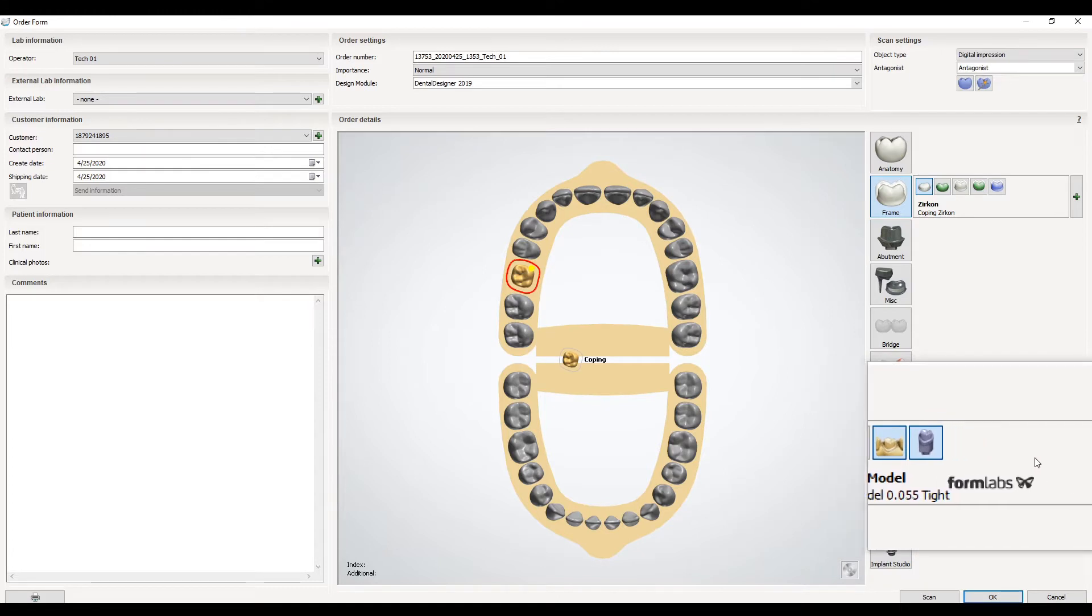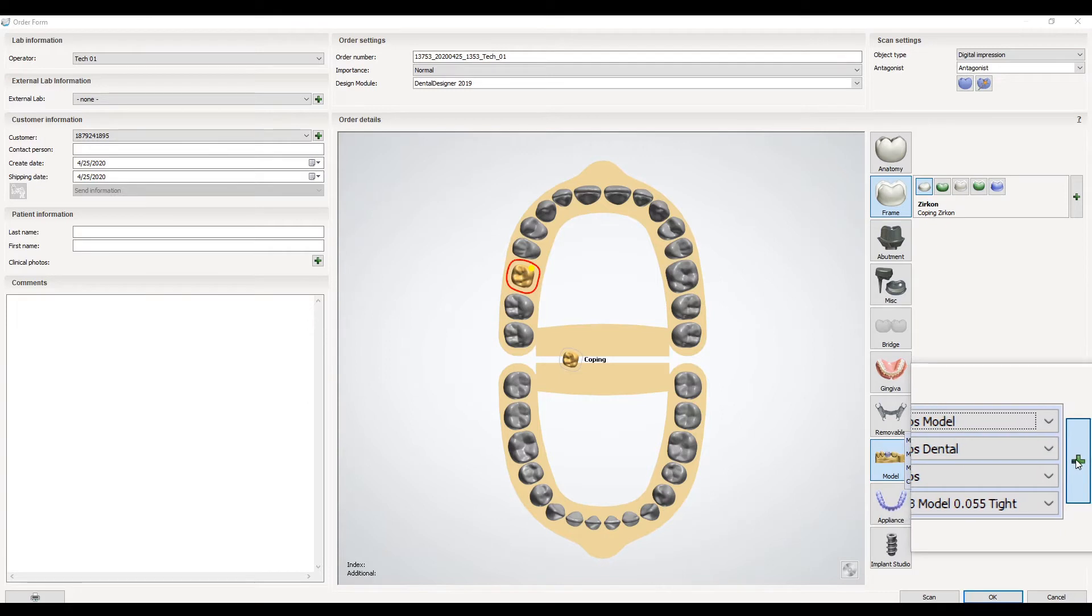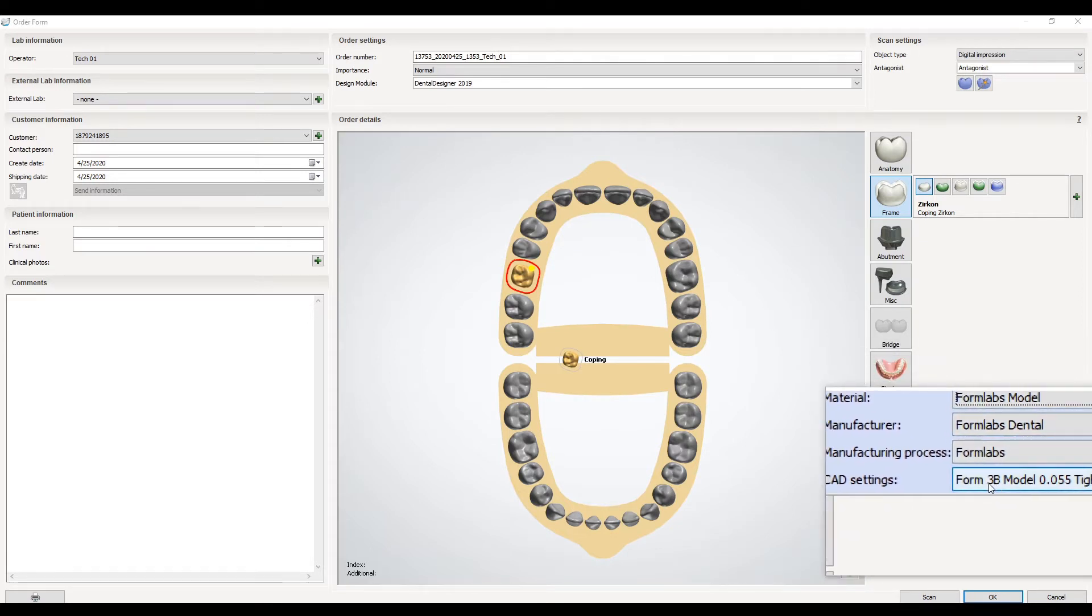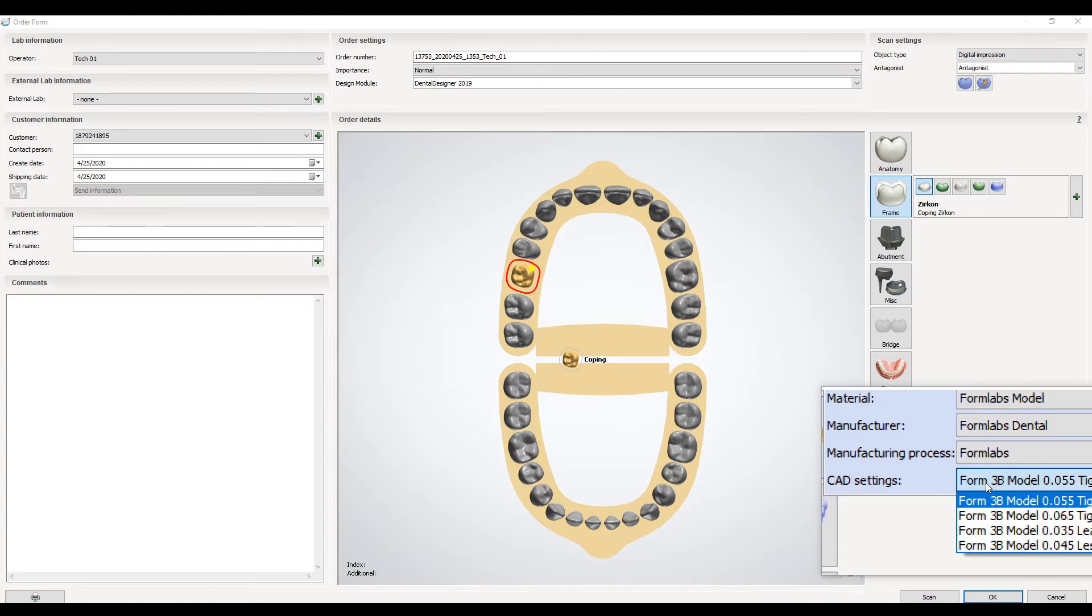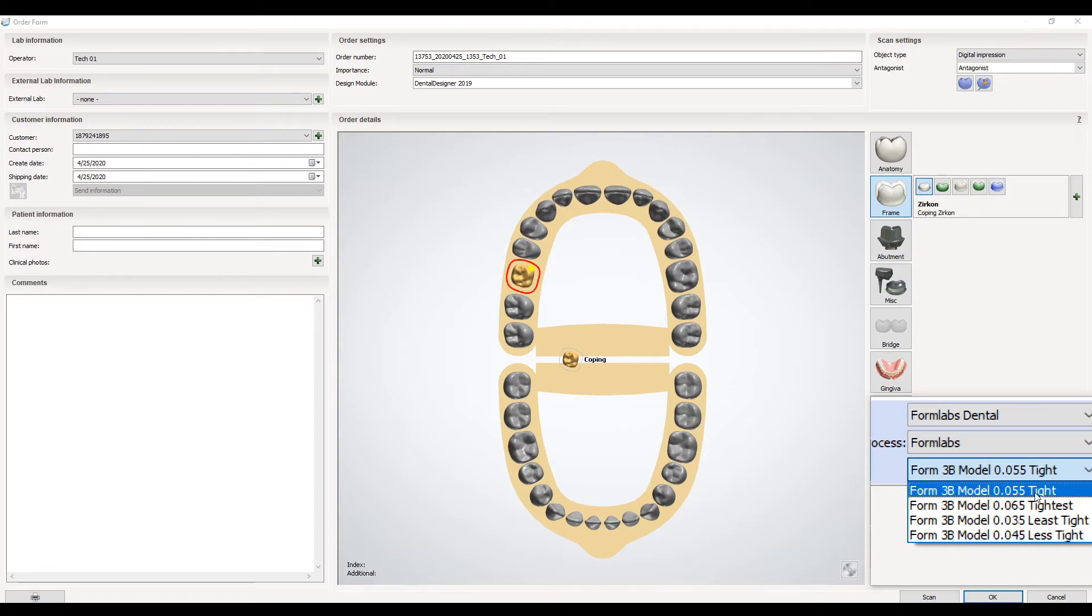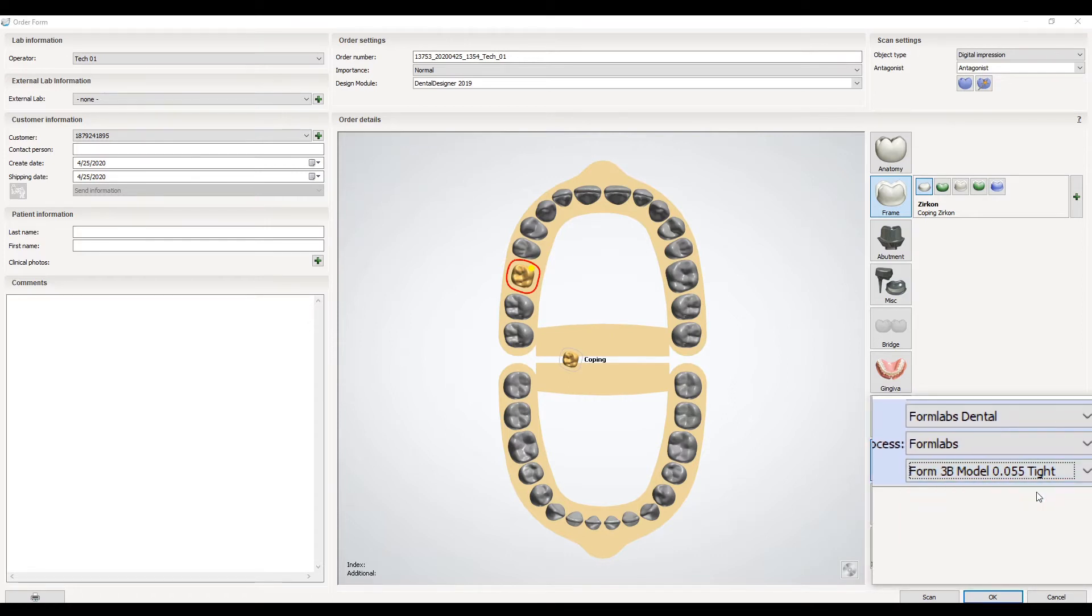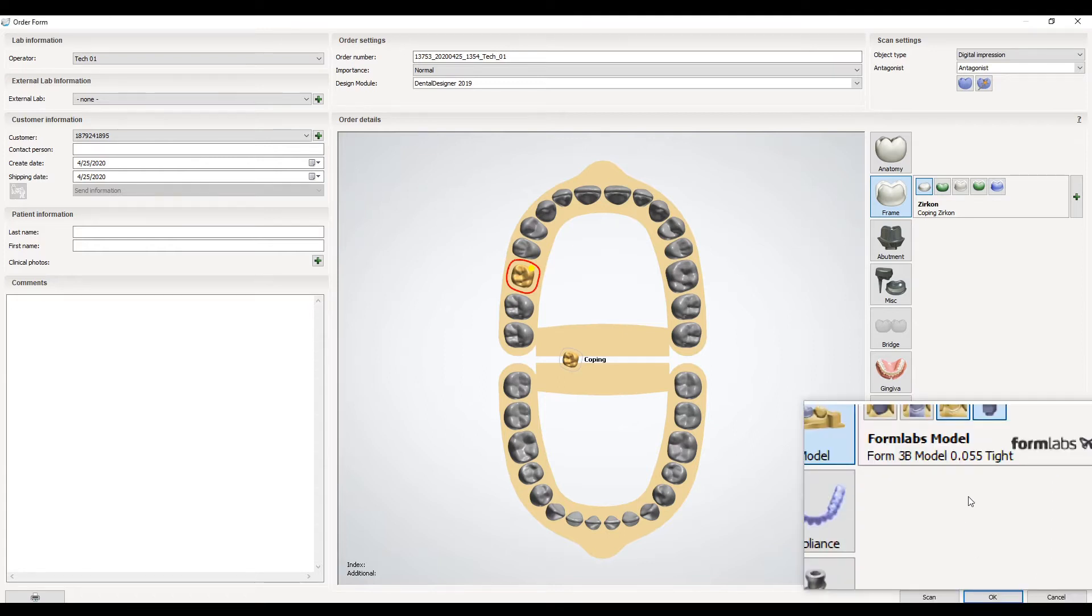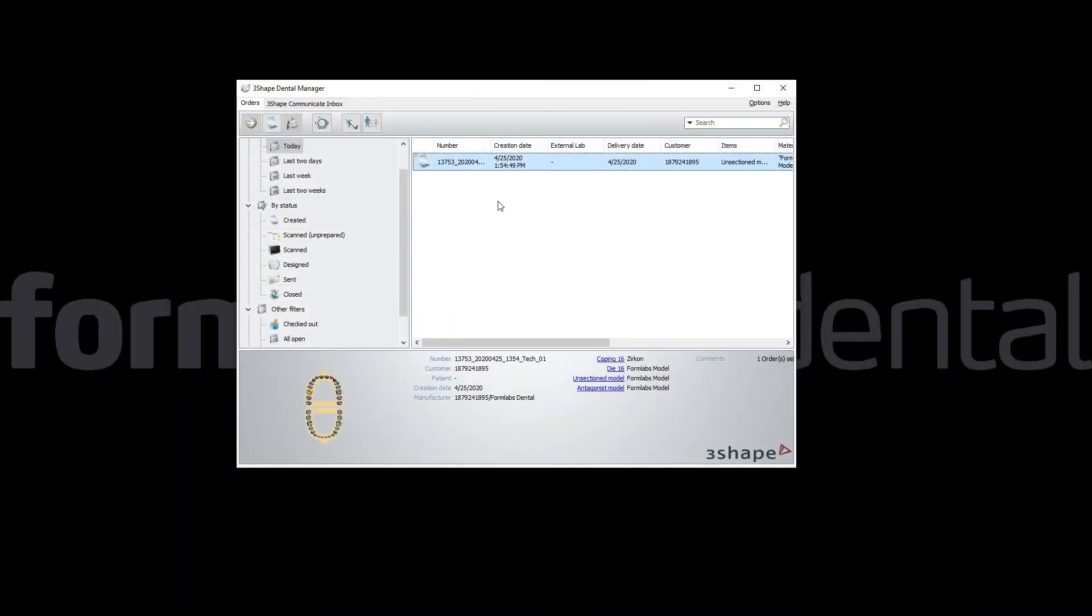You can output both at the same time if you want, but this is how you would make a quick easy-to-use removable die. Hover over the green plus arrow on the right, make sure material Formlabs model is selected, and then in CAD settings the Form 3B model setting that you want. All these different options are really for removable dies. For solid they perform exactly the same, so it doesn't matter what you select here for solid models. Once the order is set up you can save out the case and begin the CAD process.